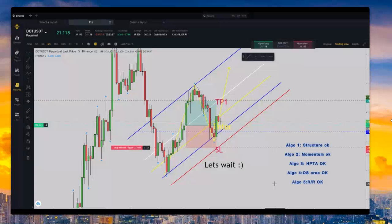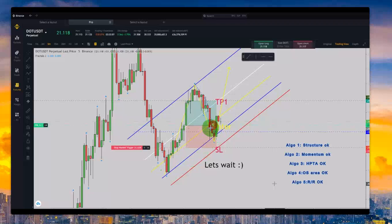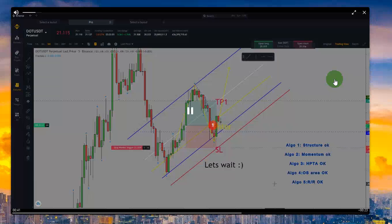He entered exactly at the border of the green and red area — that's the entry point. He entered here with a good risk-to-reward ratio, then he placed the stop loss here, and put the first take profit in the middle of the channel.